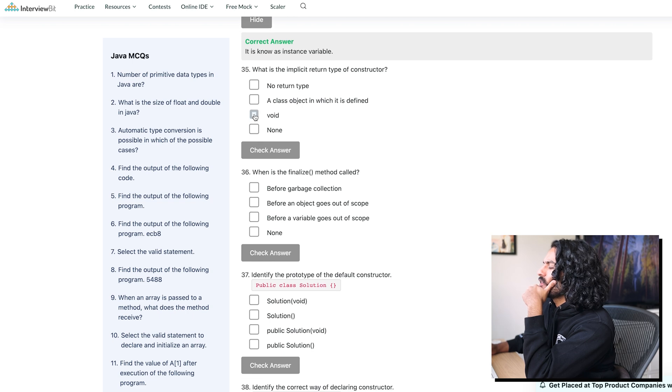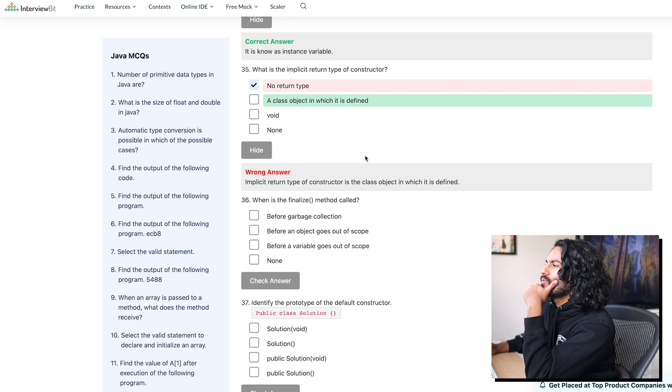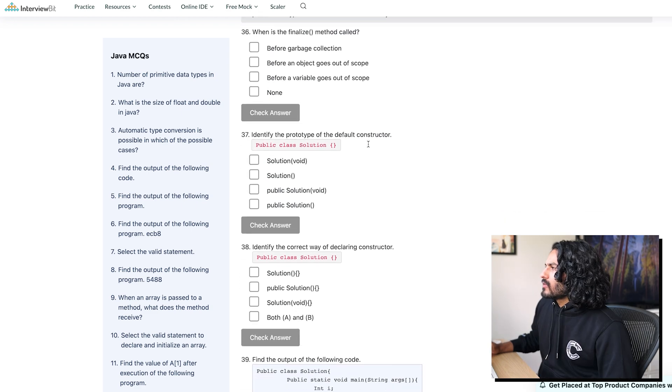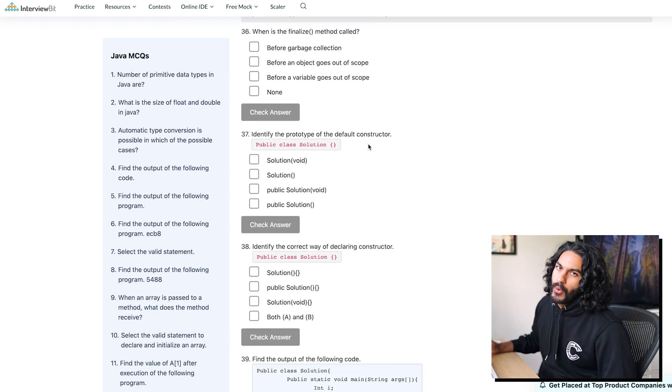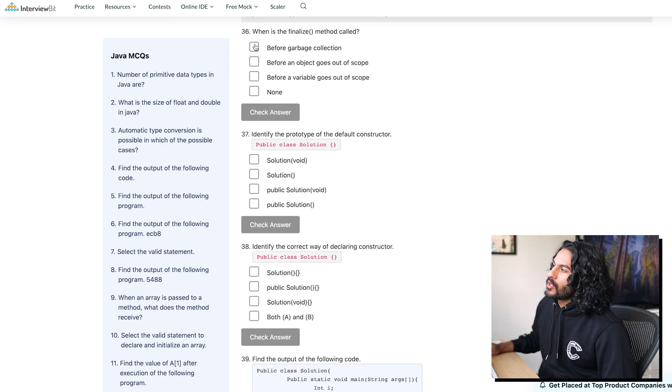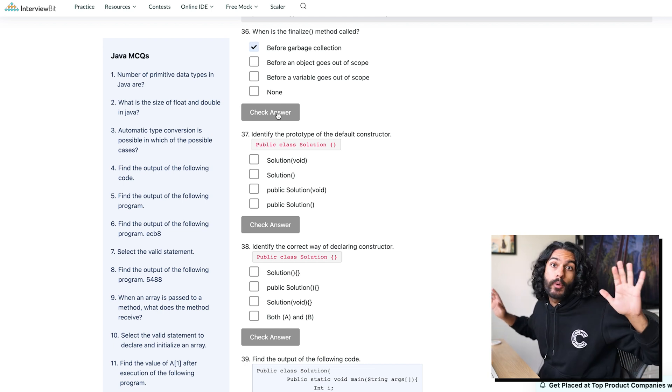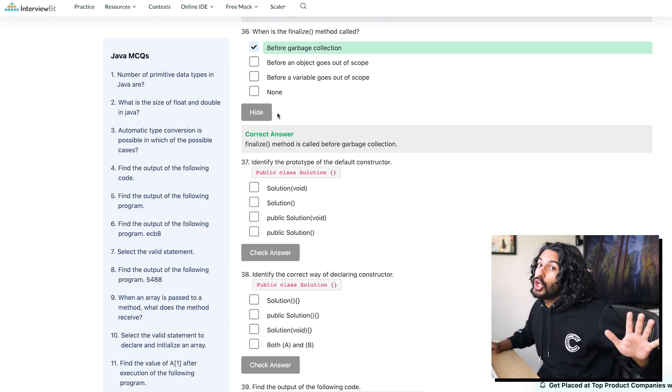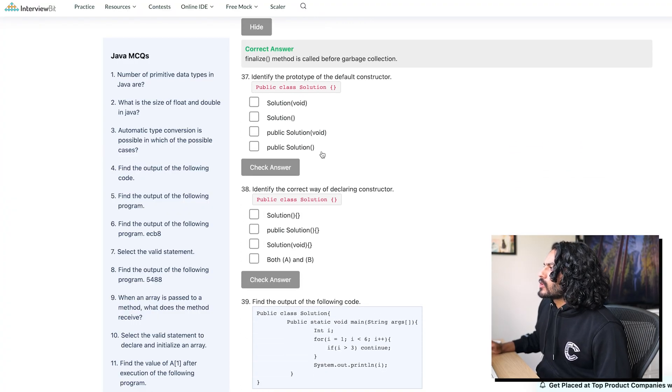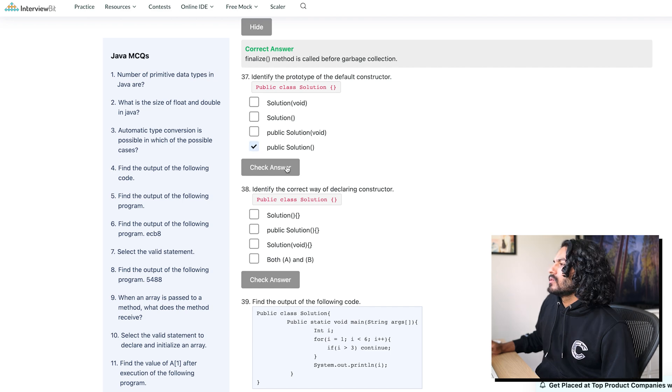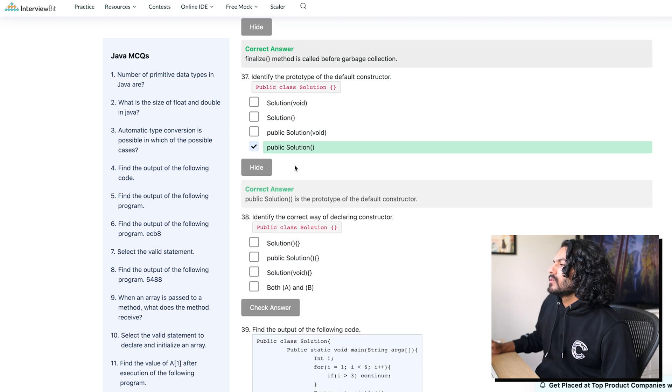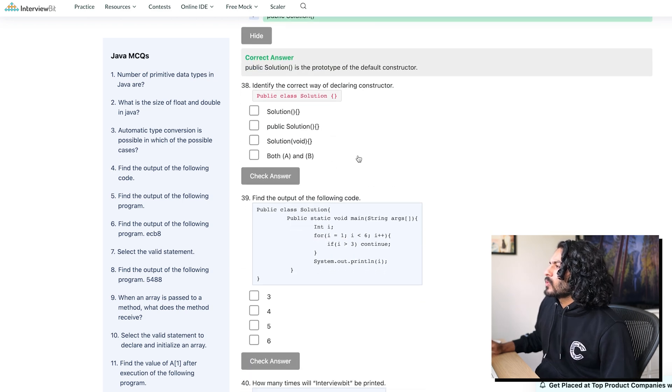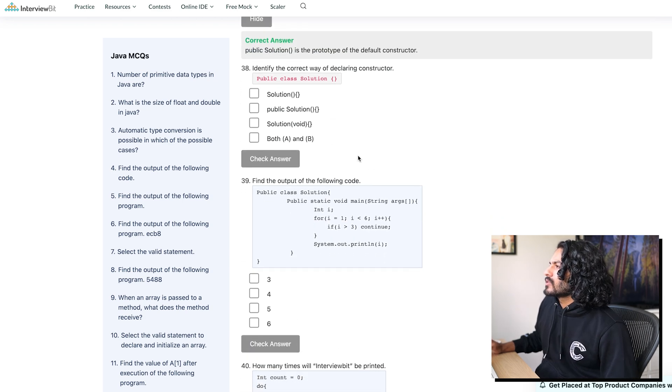What is the implicit return type of a constructor? It has no return type. Wait, what? What is the finalized method called? I have no idea. We're just going to say before garbage collection because I know Java's big thing is the Java garbage collector. Hey. Okay. Identify the prototype of the default constructor. Nice.